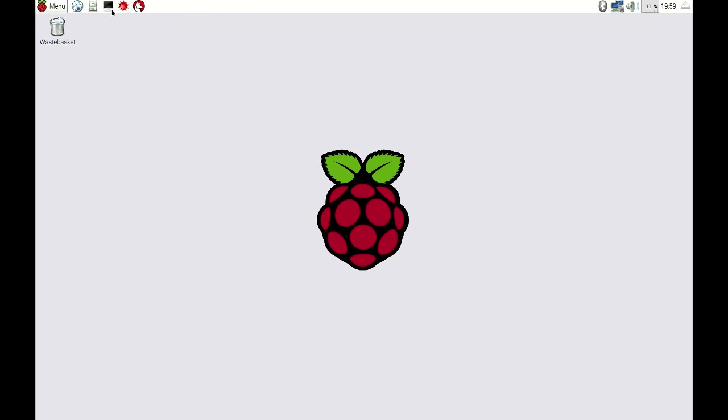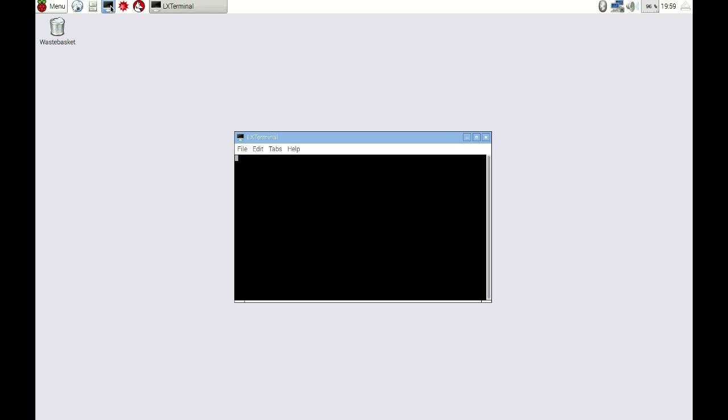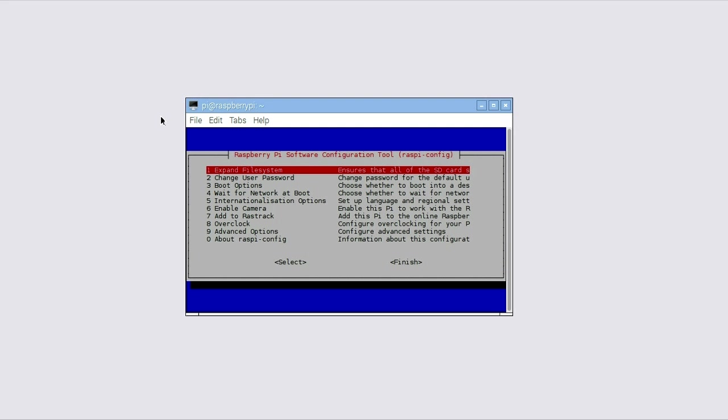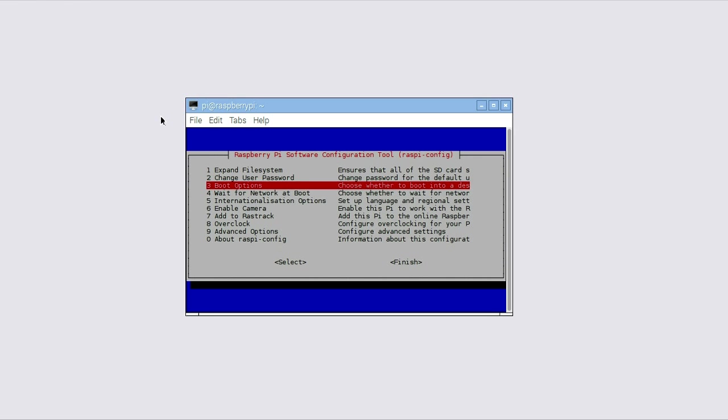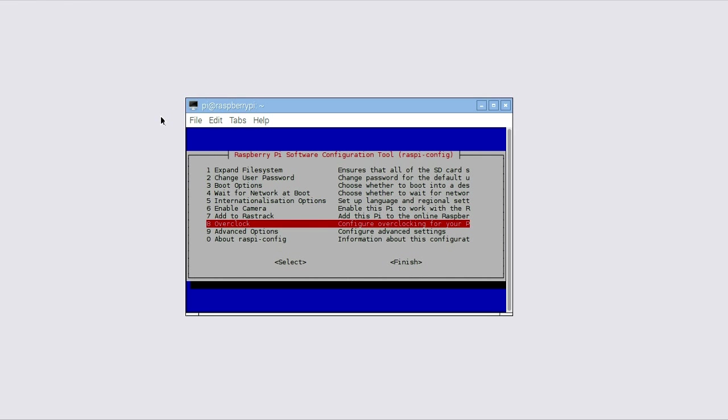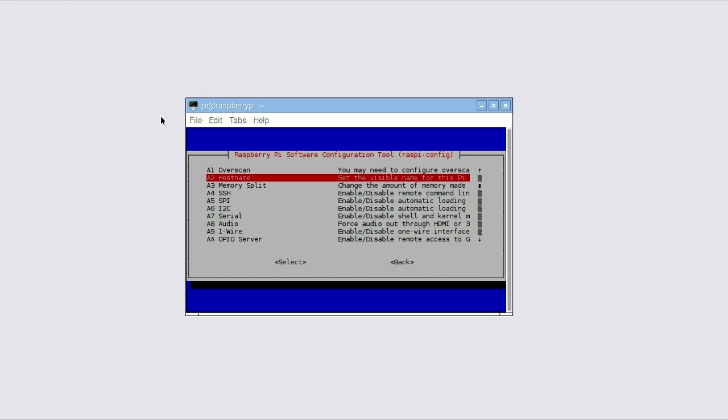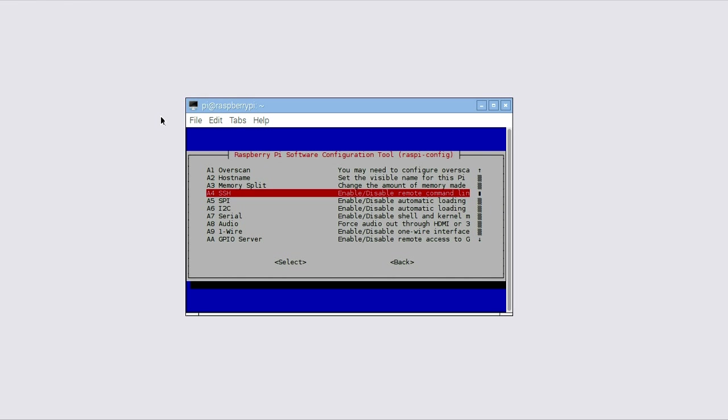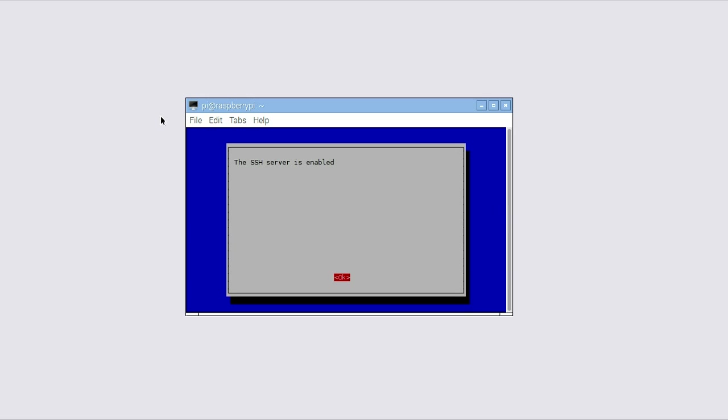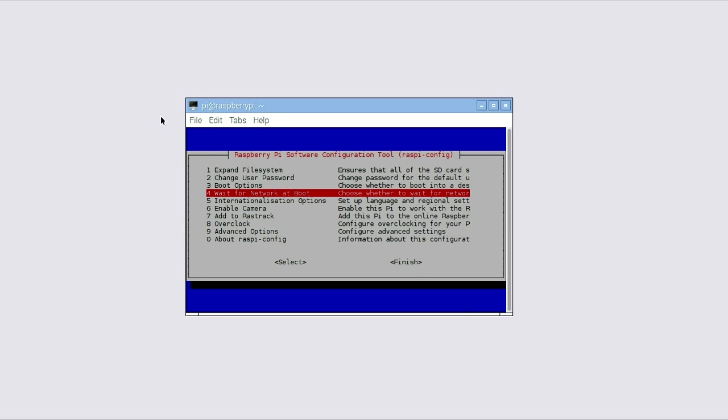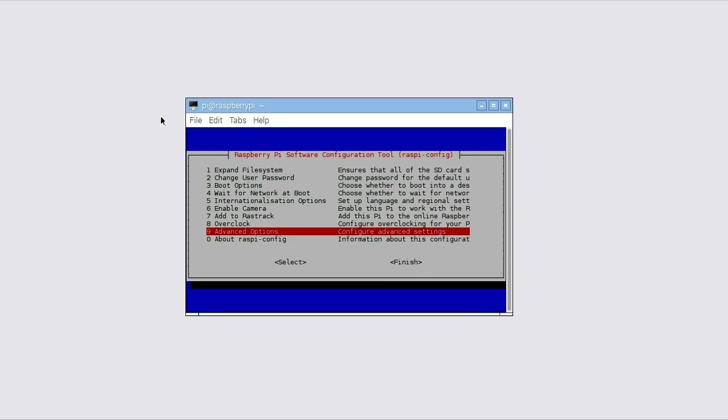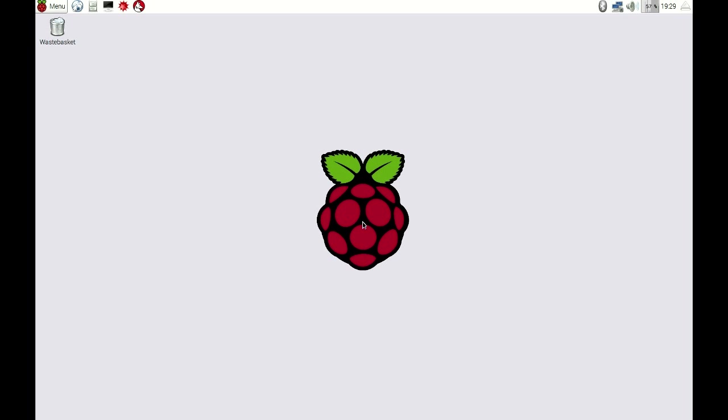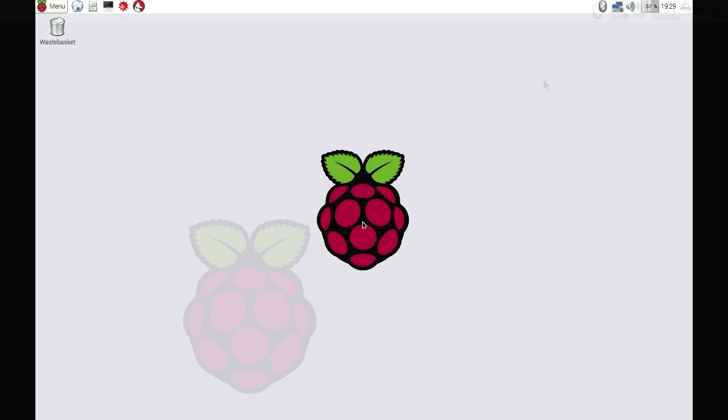To enable remote access to the Pi, open the Pi's command console by clicking on the icon in the top of the title bar and typing sudo raspi-config into the command line. This will bring up the Raspberry Pi software configuration tool, which will allow you to modify the computer's low-level system options. Highlight Advanced Options and press Enter. In the following menu, select SSH, press Enter, and select Yes when prompted if you would like the SSH server to be enabled. After returning to the main menu, select Finish to complete the setup.